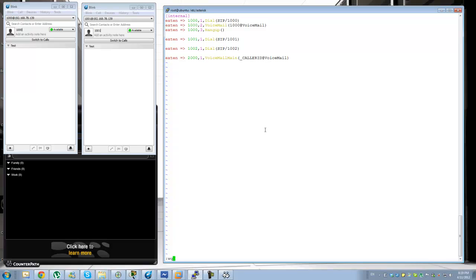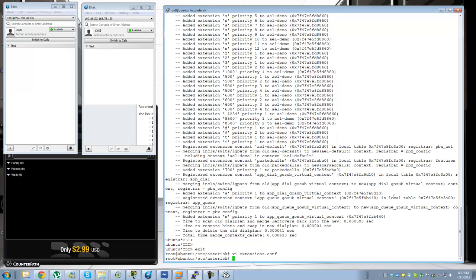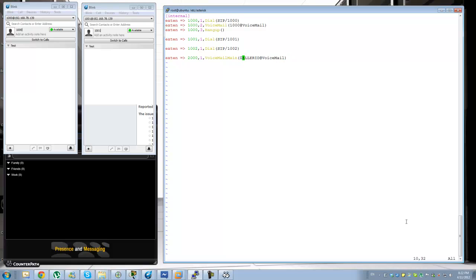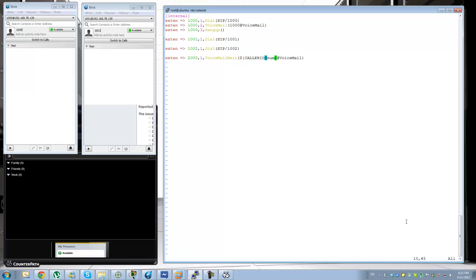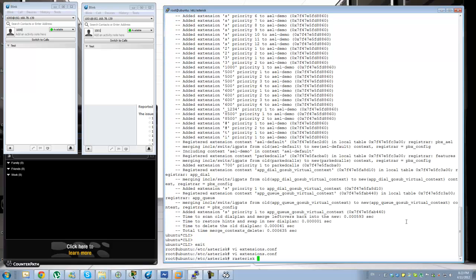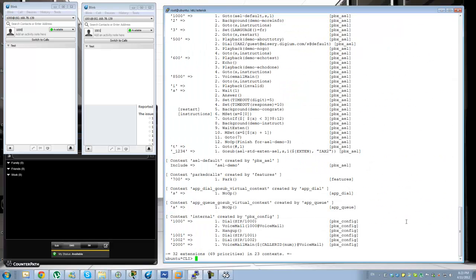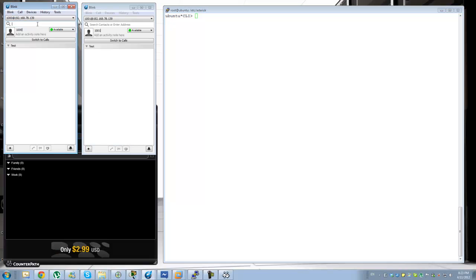Let me try something a little different here — let's see if that works. It looks like it accepted the configuration, so let's see what happens when I call extension 2000.